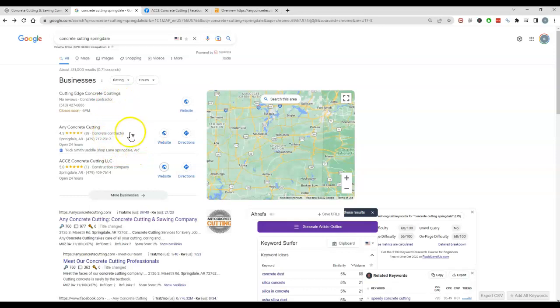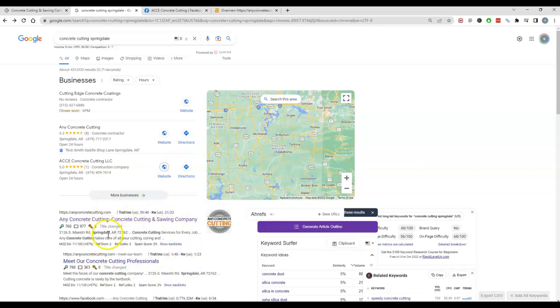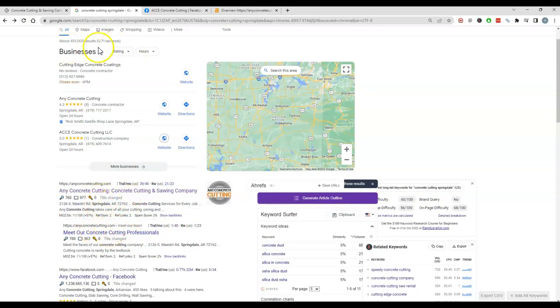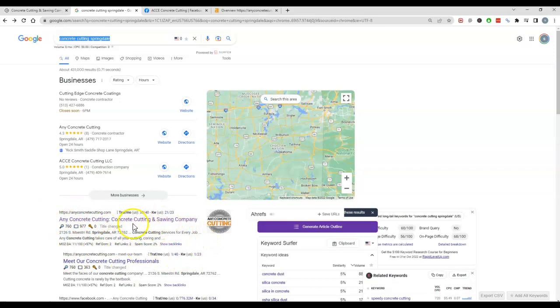So the second biggest thing in ranking in this map pack is ranking in the organics, and ranking in the organics just means ranking in the standard website, making sure you're number one website when someone searches for a particular phrase or keyword. So in order to rank here, like I mentioned, you need good content and then the other factors.